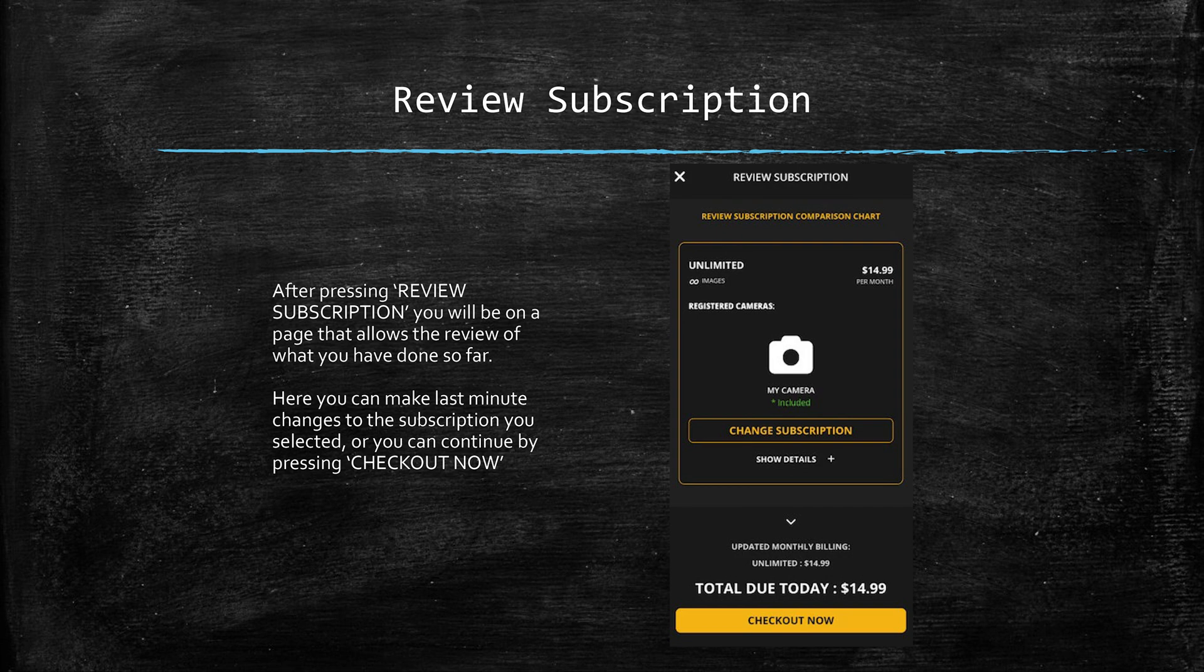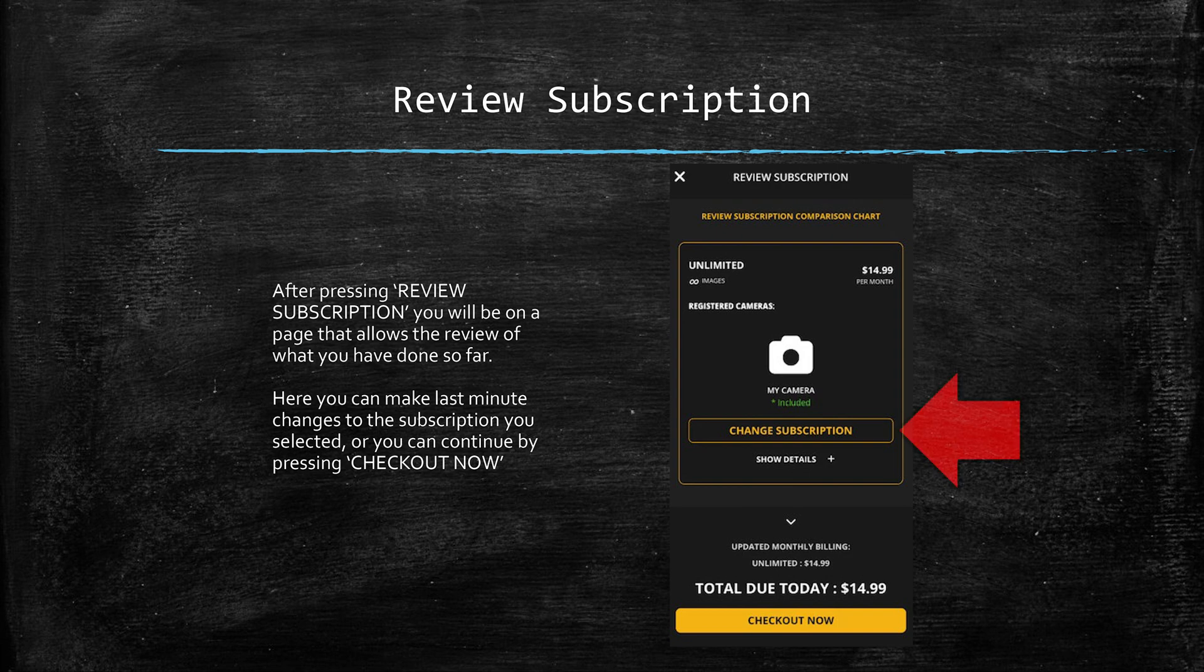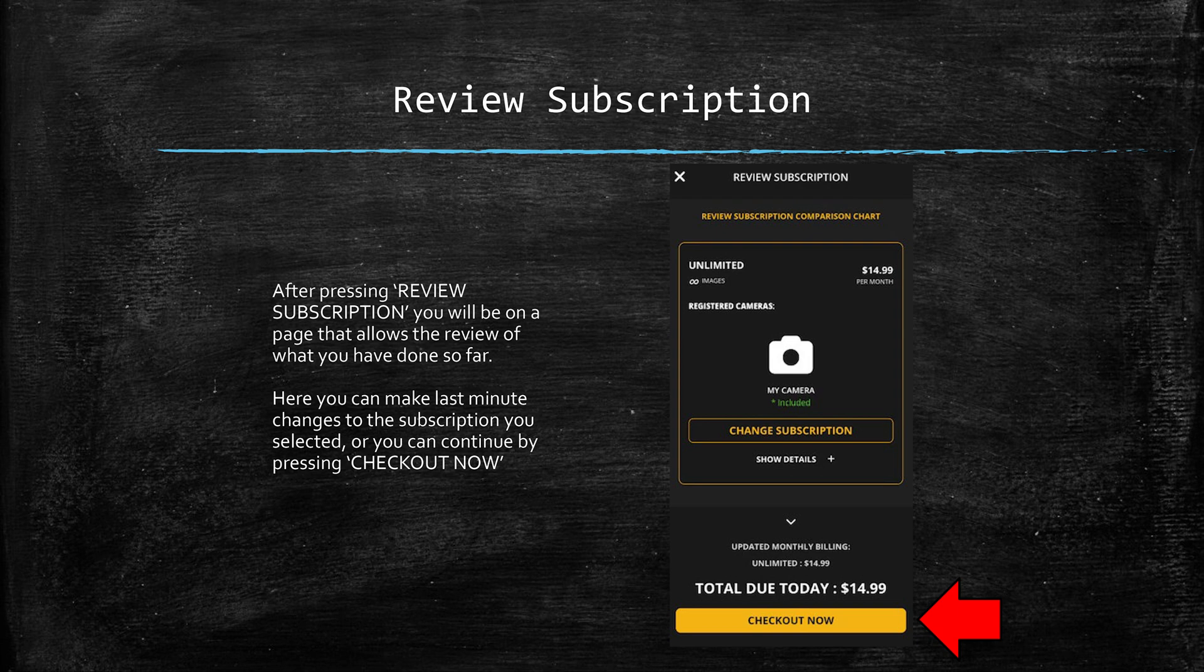The review subscription slide you are looking at has a screenshot of where you should land after clicking review subscription. Here you'll simply want to confirm everything is as you want it. If not, you can click change subscription and repeat the selection process, or you can click checkout now where you are almost done.